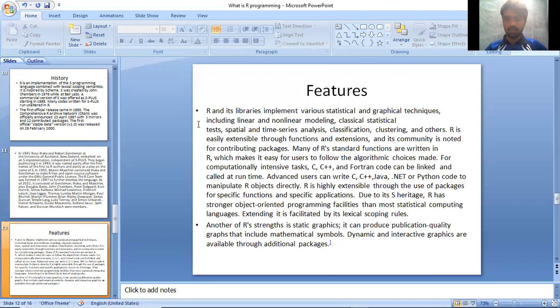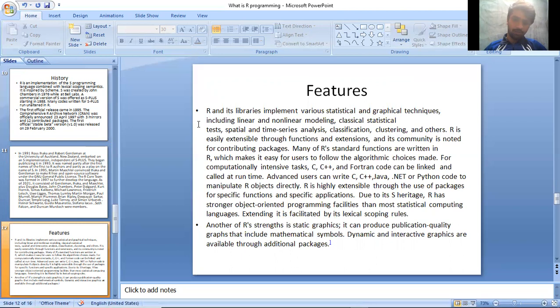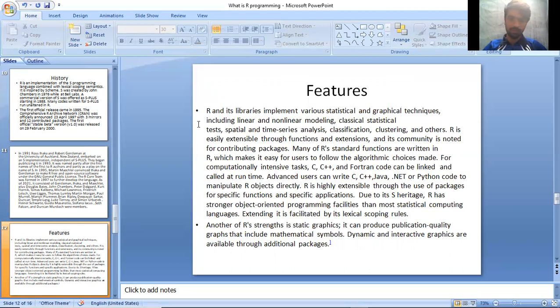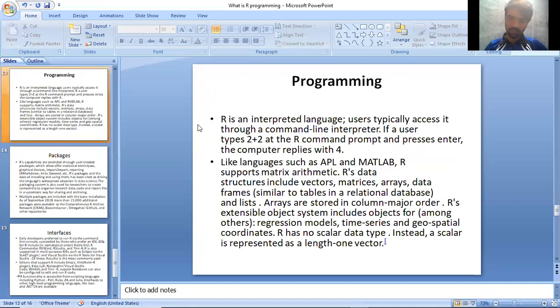R is highly extensible through the use of packages for specific functions and specific applications due to its S heritage. R has stronger object-oriented programming facilities than most statistical computing languages. Extending it is facilitated by the lexical scoping rules. Another of R's strengths is statistical graphics. It can produce publication quality graphics and include mathematical symbols. Dynamic and interactive graphics are available through additional packages.